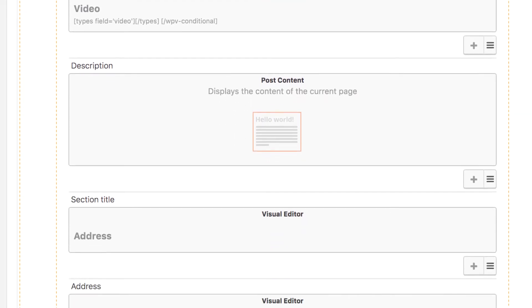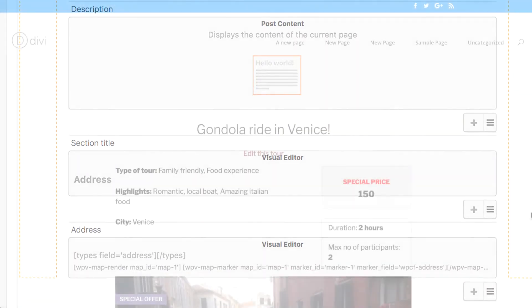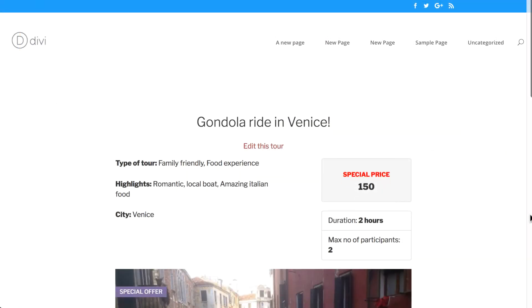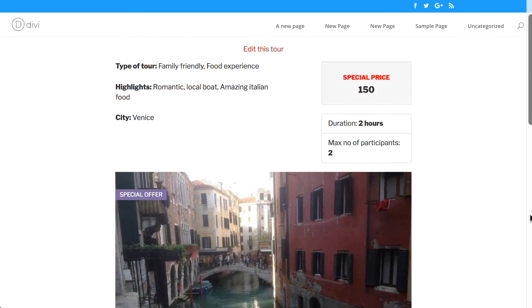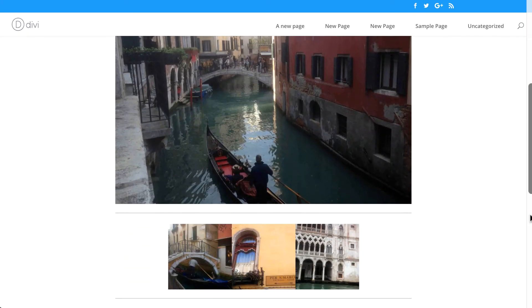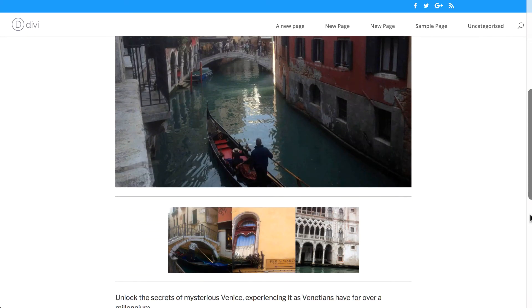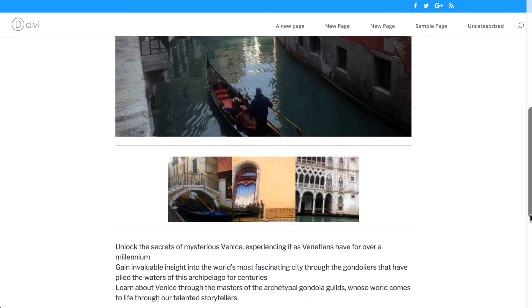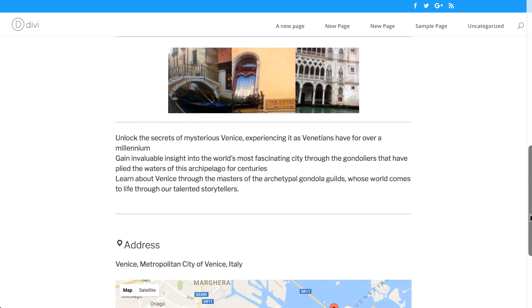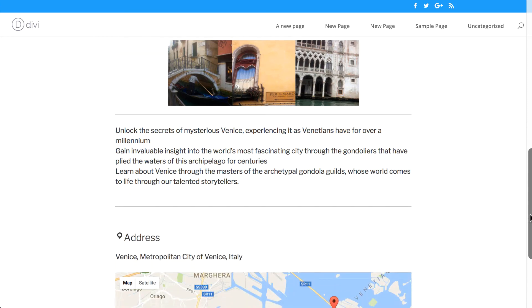In our example, we have created a layout for our custom post type called Tour. And this is how it looks like on the frontend. The header and footer are coming from Divi while the body is from Toolset.